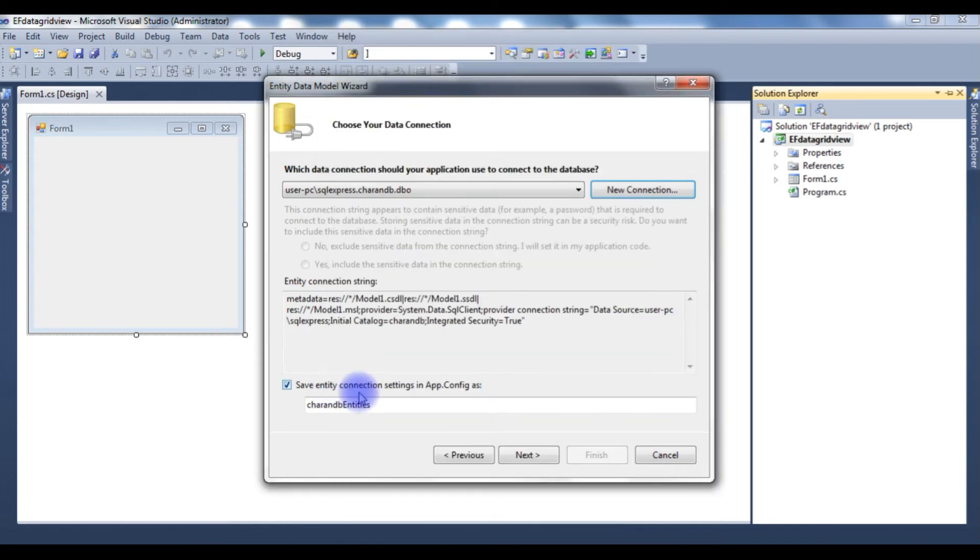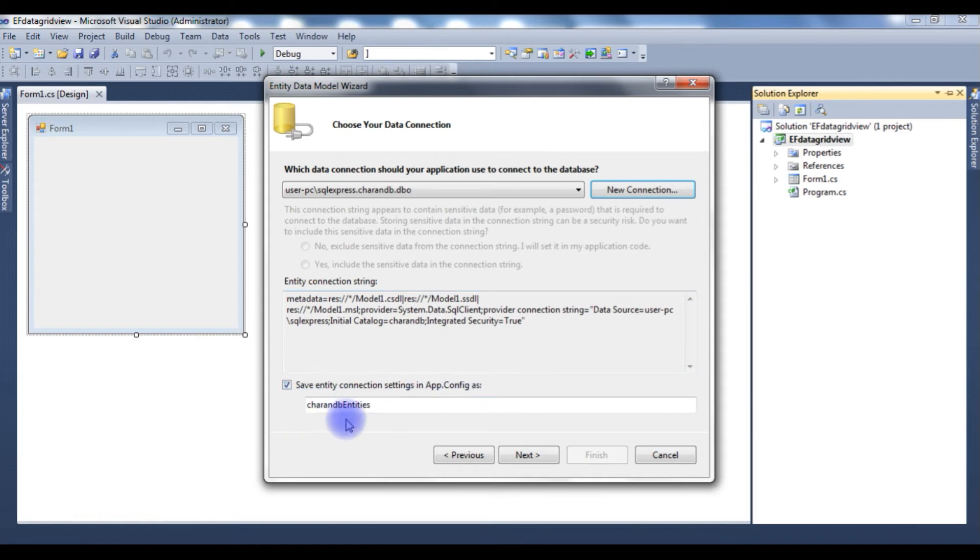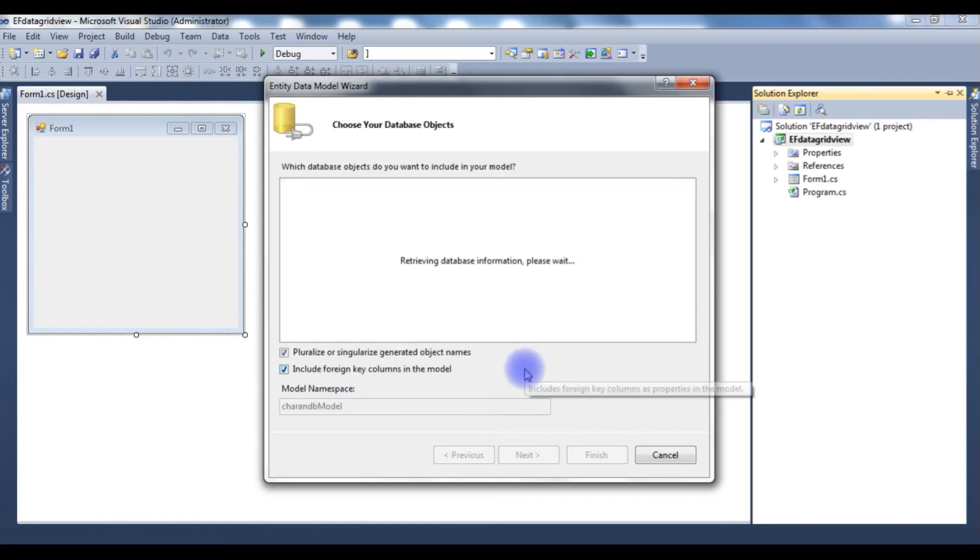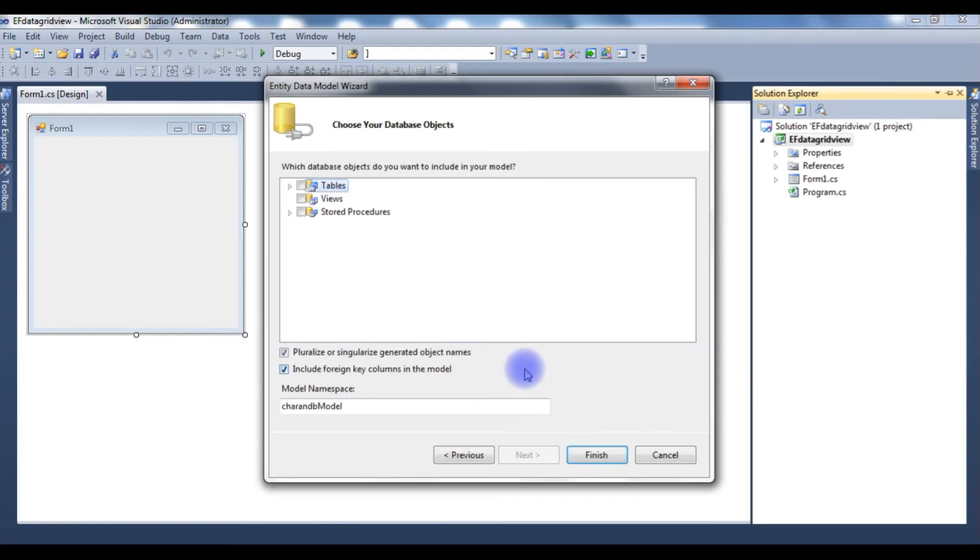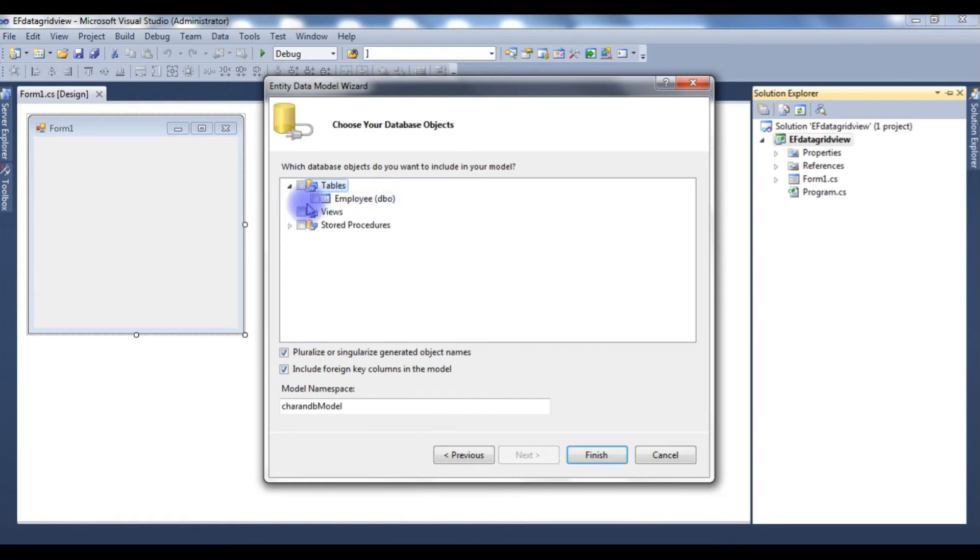Notice here the entity connection settings is stored in the app.config file and the connection name is Charan DB Entities. Click Next. I'm expanding the Tables, the Employer table I'm choosing, Finish.